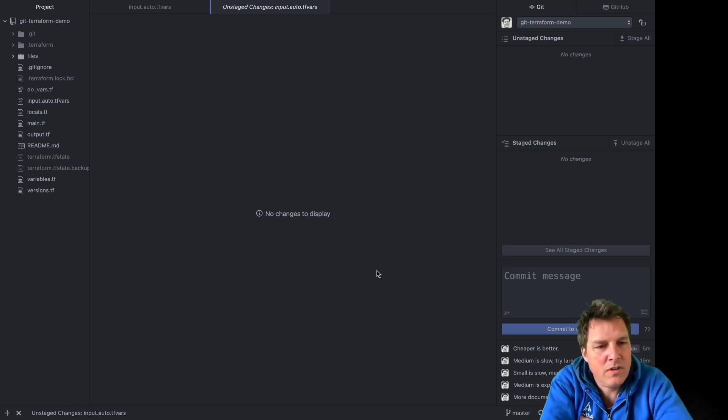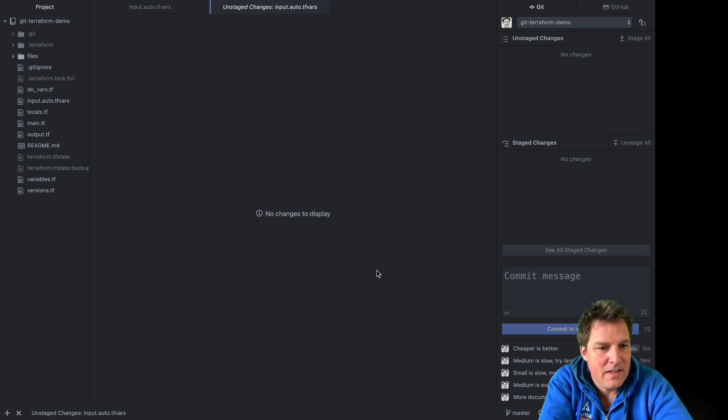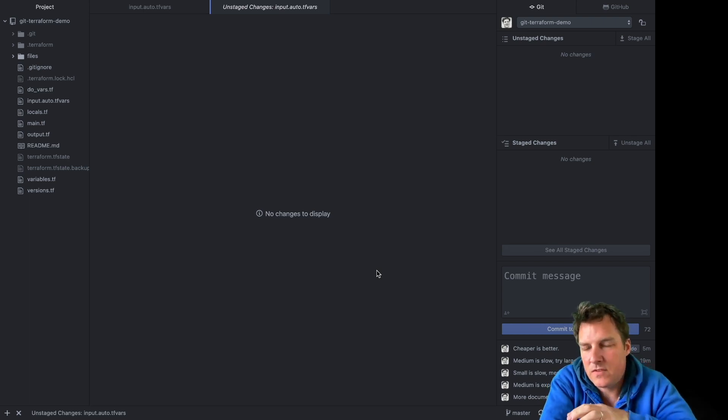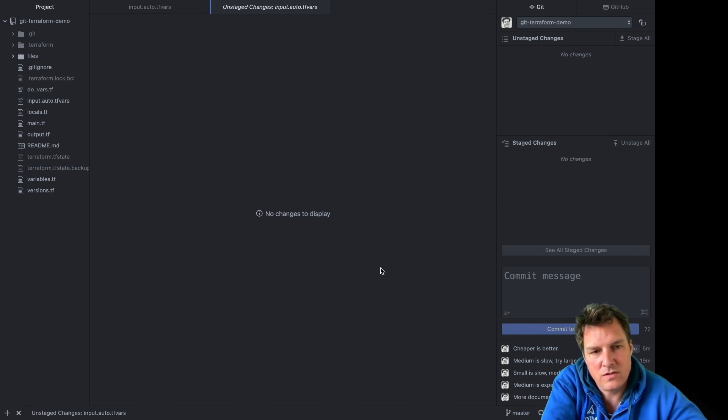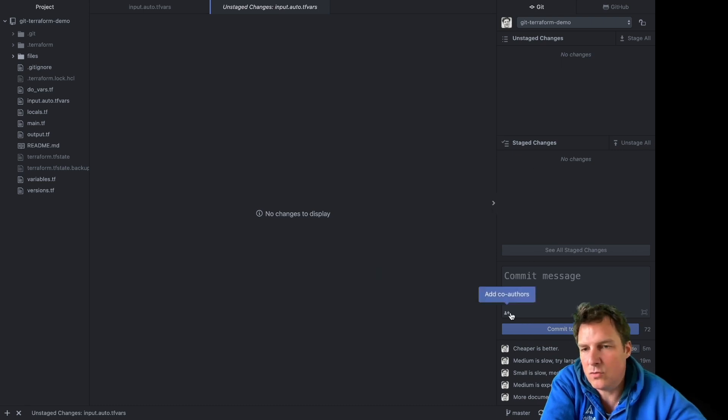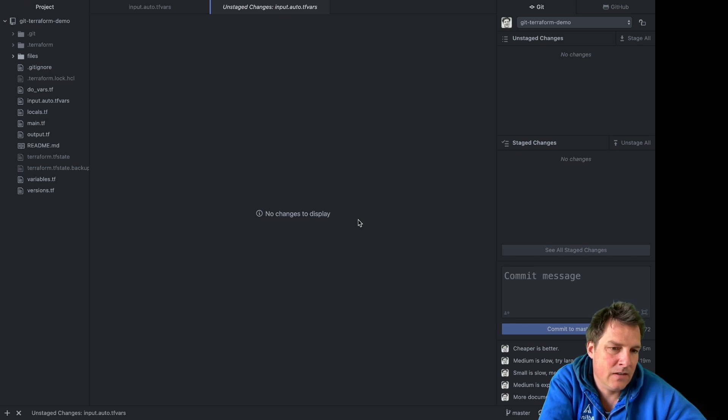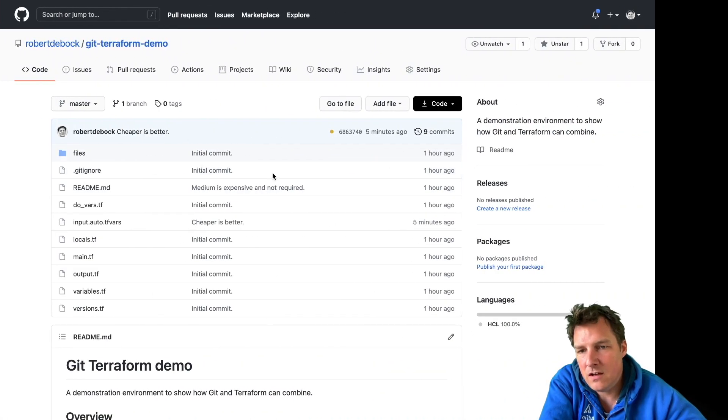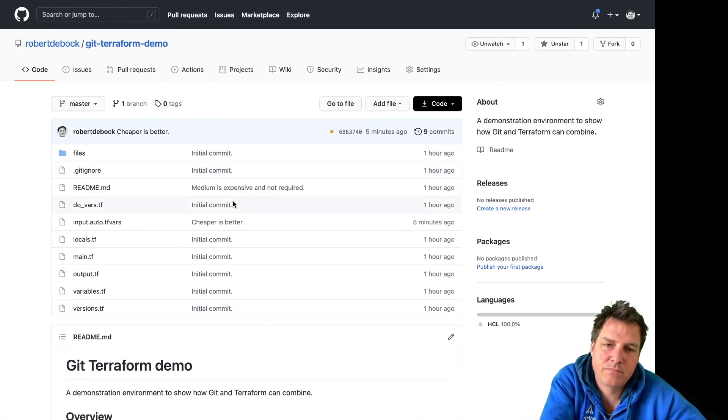Hi, my name is Robert de Bock and today I'd like to show you how infrastructure as code works. We've got a couple of components here: an editor which can use git to modify files and save them, and we're going to push stuff to GitHub.